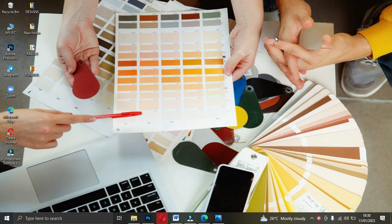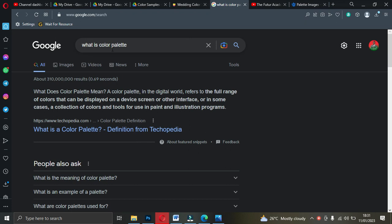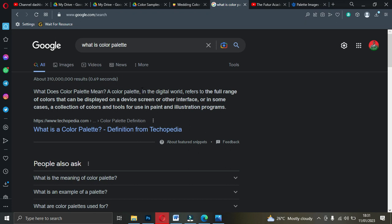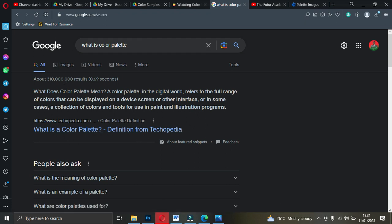Let's quickly go to Google. First, you have to understand what a color palette is. From Google, about 310 million results — people have really been searching to understand what a color palette is all about. When you set your eyes on a particular flyer and it looks so beautiful that you cannot remove your eyes from it, that means the designer understands what a color palette is. I'm giving out all this information for free — some people pay huge amounts just to learn this. So pay attention and learn.